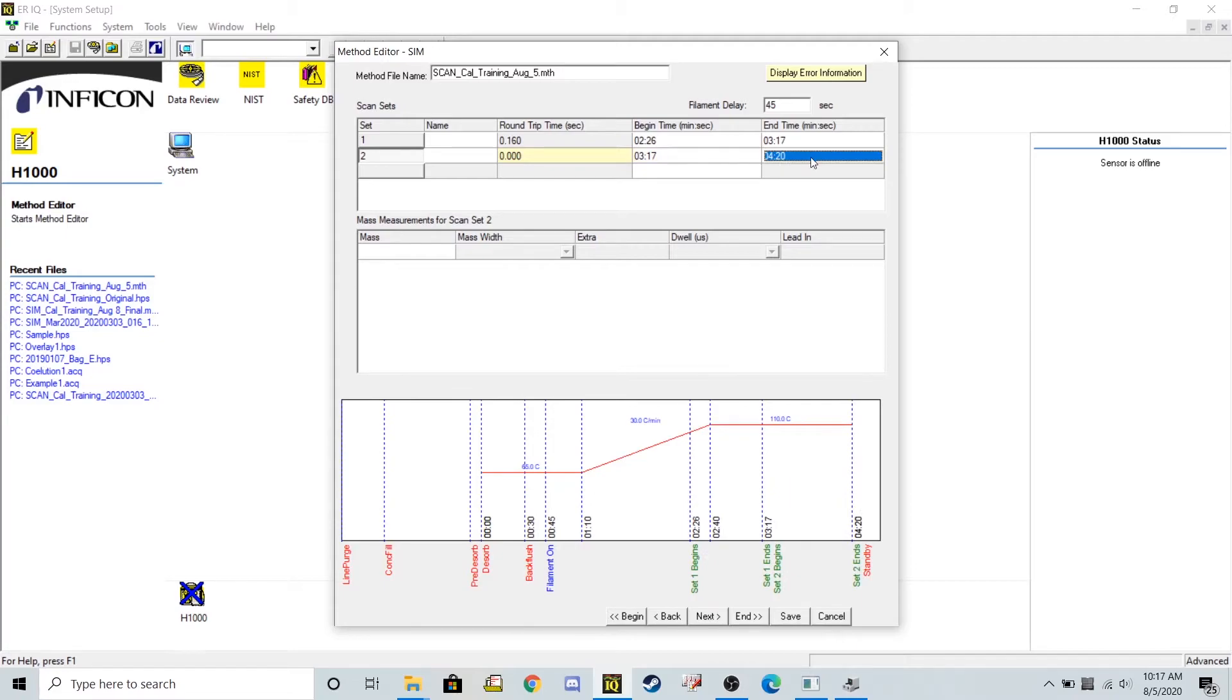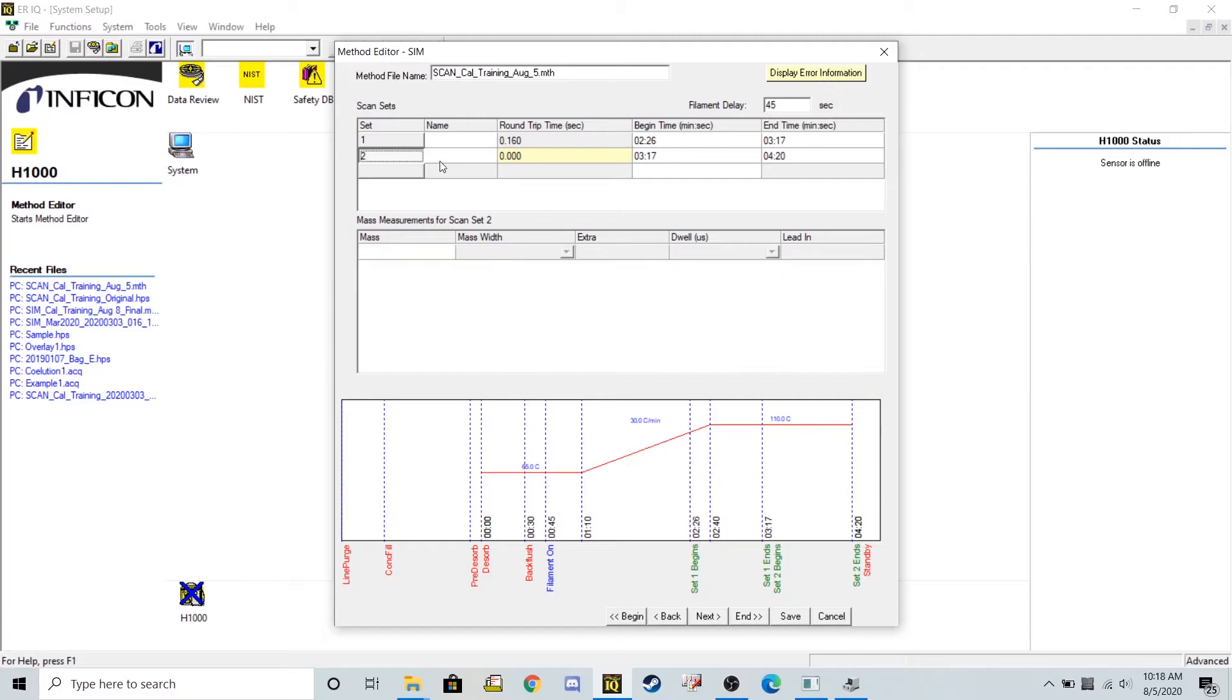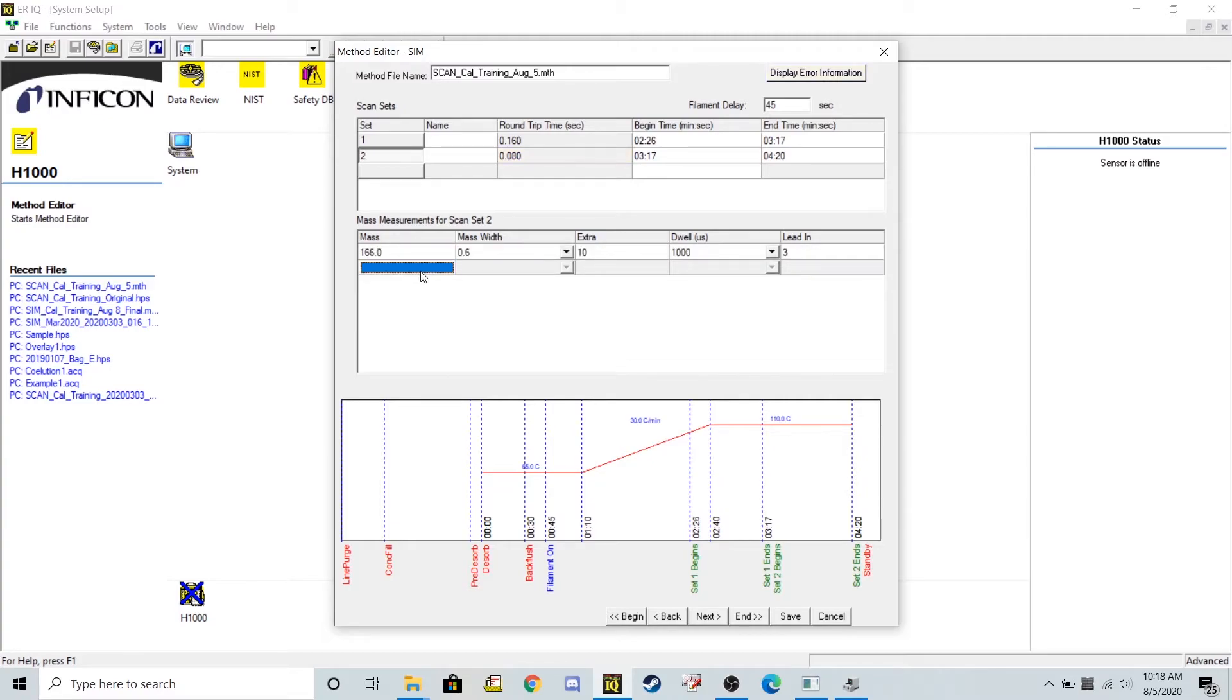These windows can be much more narrow. It really just needs to contain the chemical you're interested in. So in the second window, the ions that belong to tetrachloroethylene is 166 and 164.